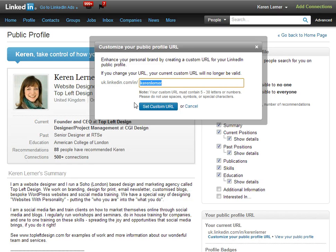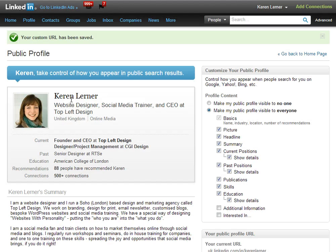So that's how you change your vanity URL to make it nice and neat like my one. Please let me know when you've done this by sending me an email, sending me a message on LinkedIn, or sending me a tweet at Top Left Design, which is my Twitter name. Okay, thanks, bye.